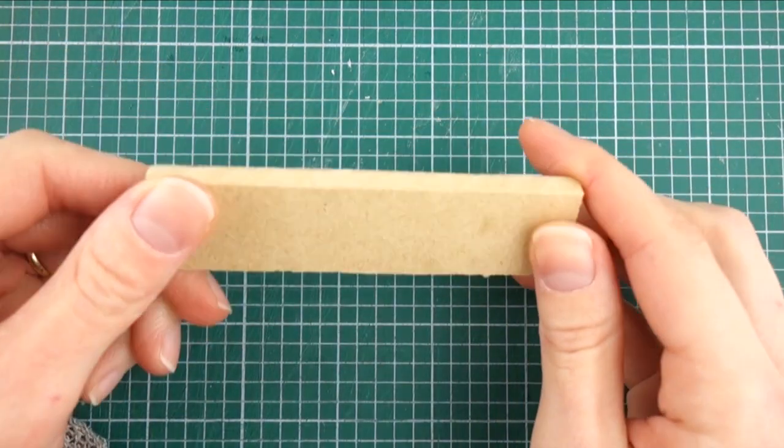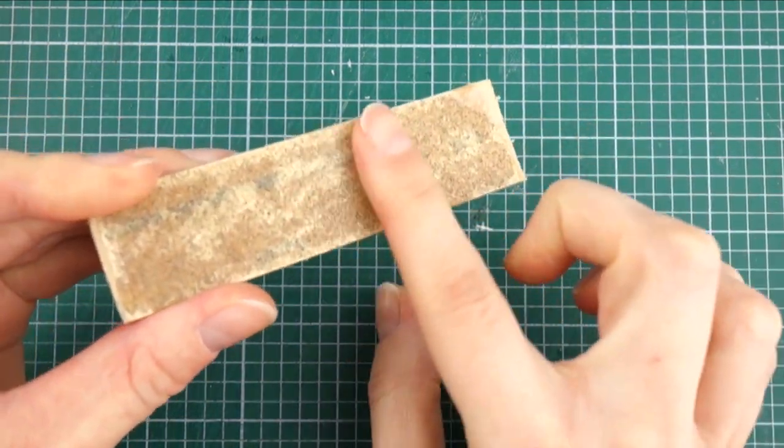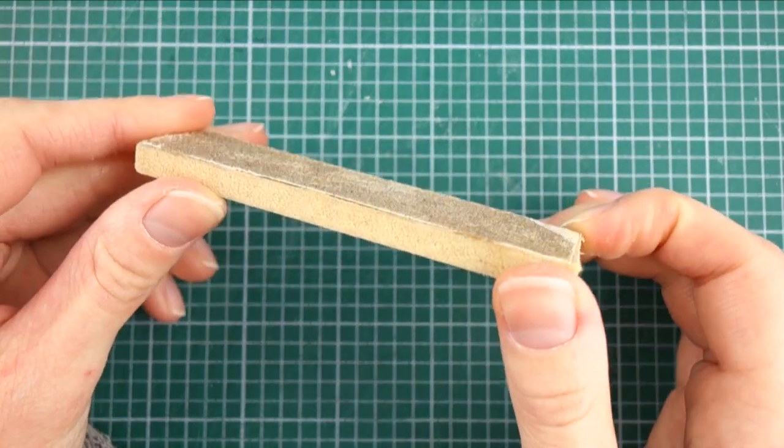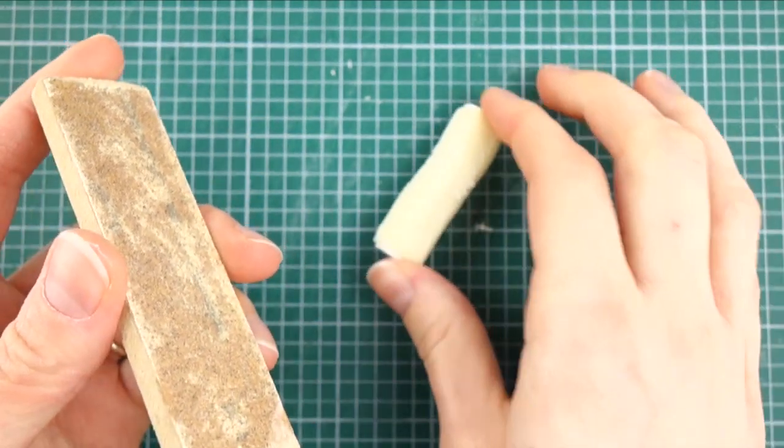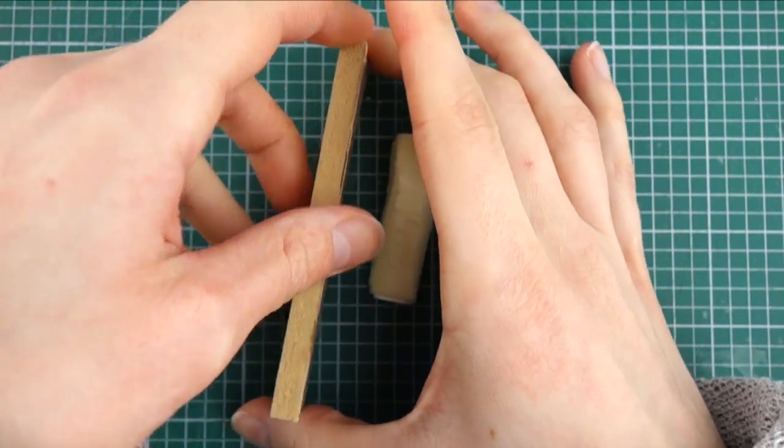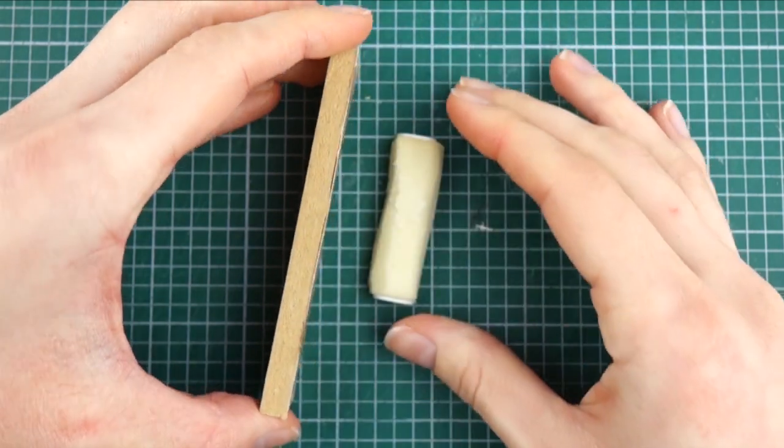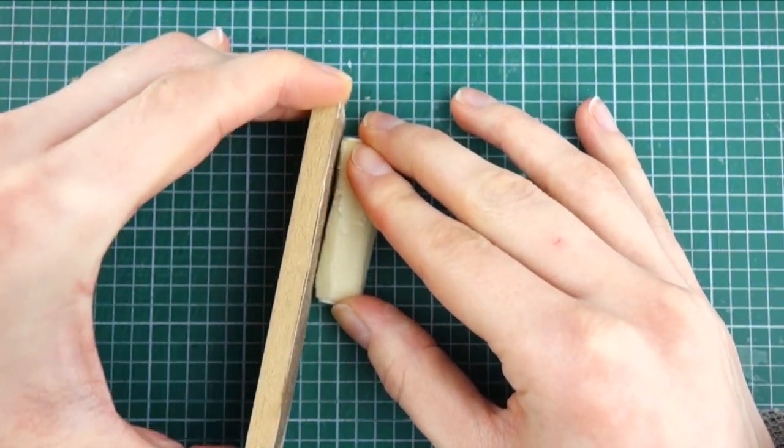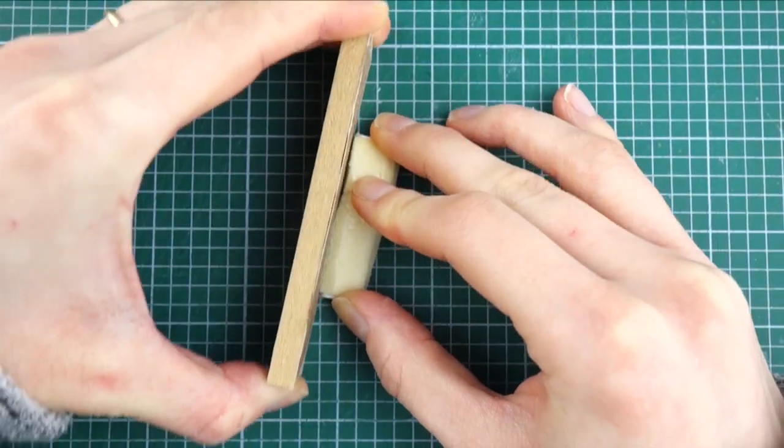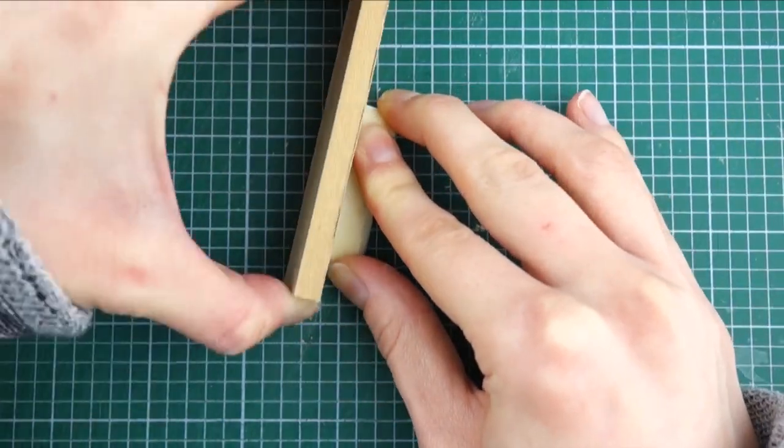To shape the foam I'll be using the sanding block which I made just by gluing a piece of sandpaper to a strip of wood. I'm sanding around the foam until I hit the end pieces.